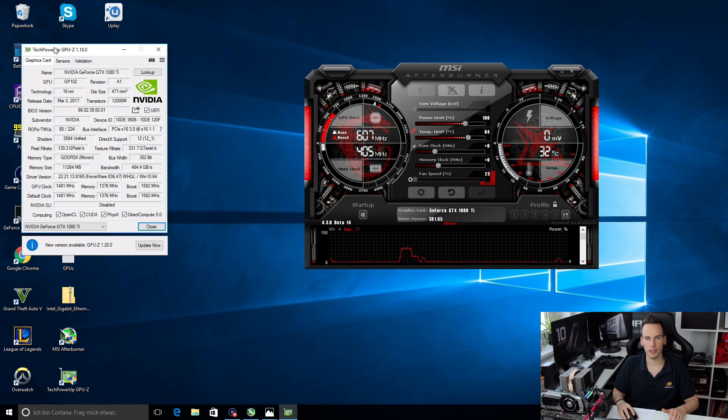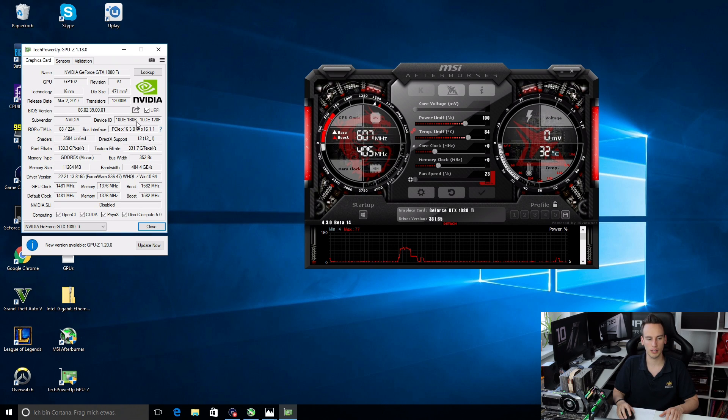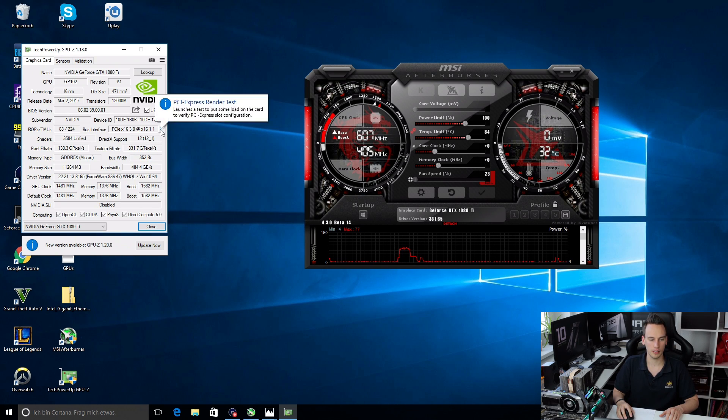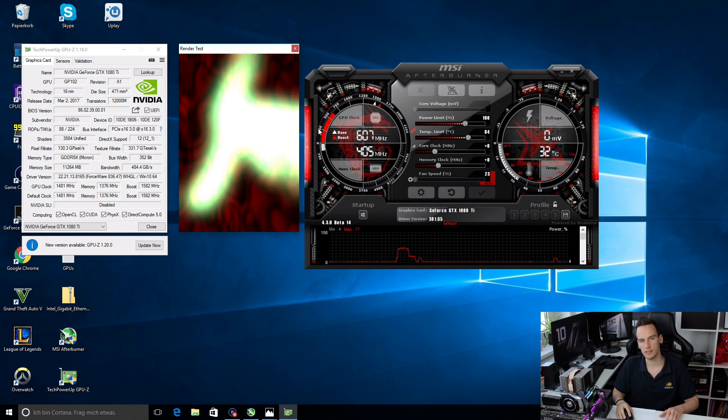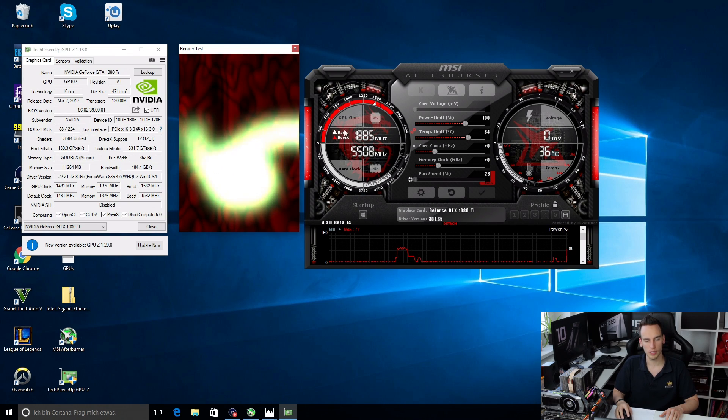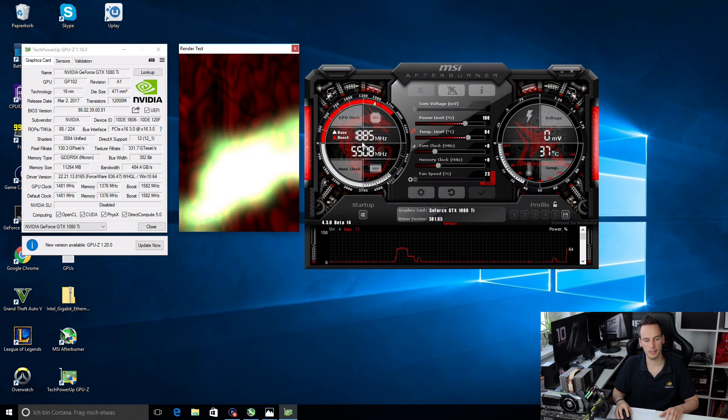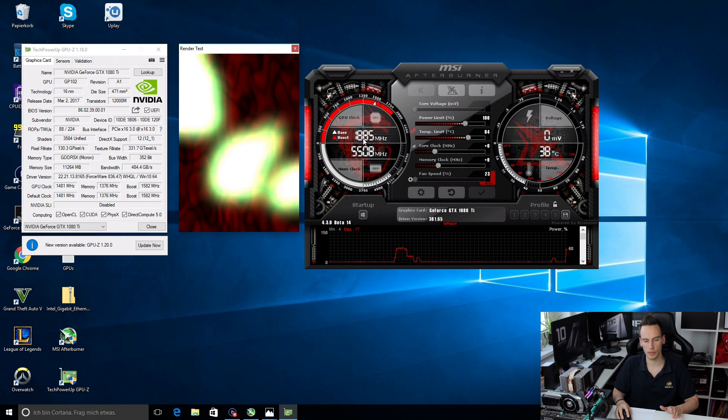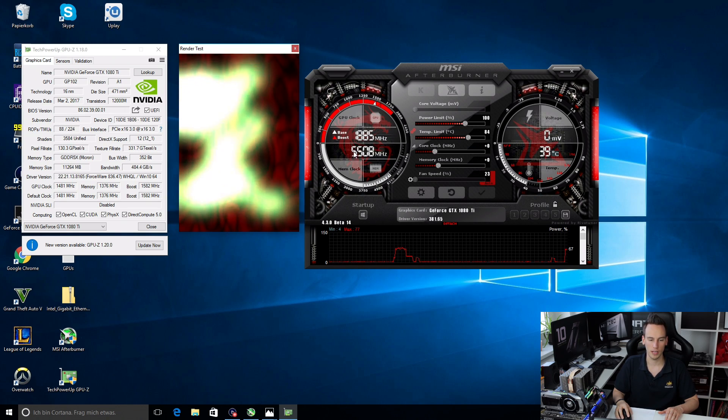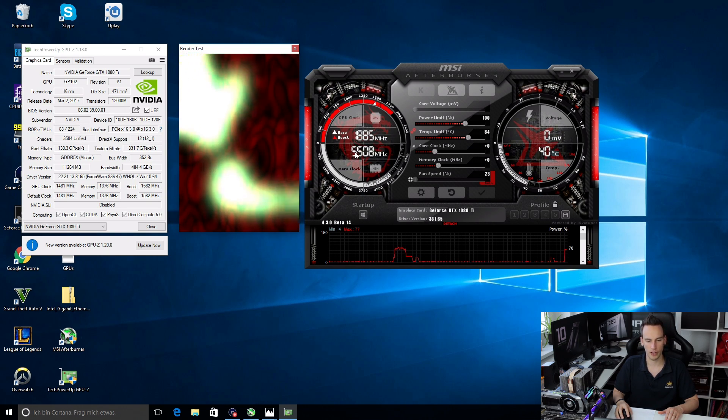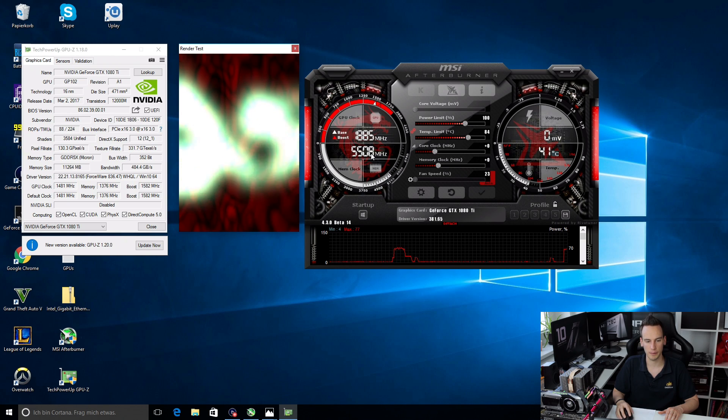Now I recommend that you also use GPU-Z at the same time and you can click on the small question mark and then start the render test. The render test will push the card into 3D mode so now you can see that the card is running at almost 1900 MHz on the core and 5500 MHz on the memory.